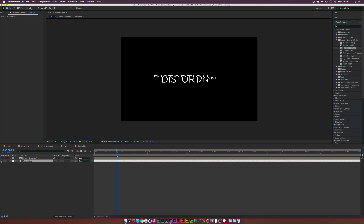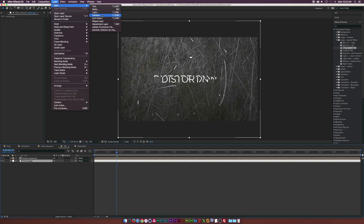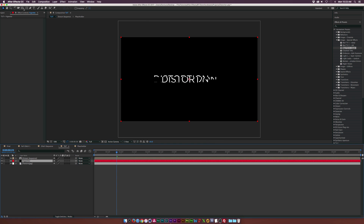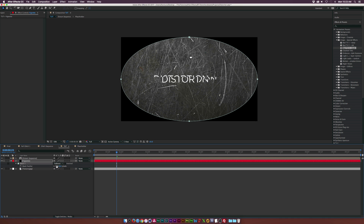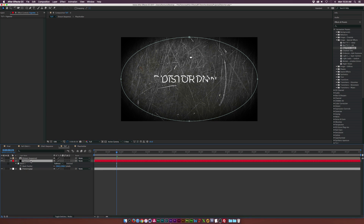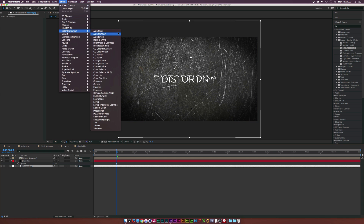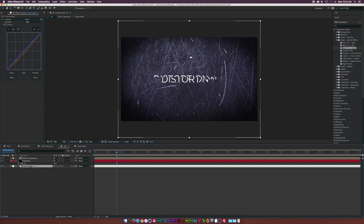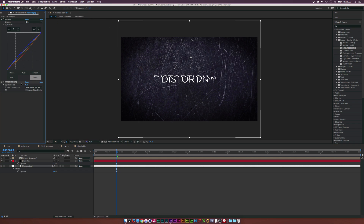Go to Layer > New > Solid, rename it 'vignette,' and click OK. Select the ellipse tool and double-click it to create a mask. Go to Mask 1 and set it to Subtract, then hit F for mask feather and increase it by a lot. Hit T for opacity and lower it a touch. For the texture layer, go to Effect > Color Correction > Curves and blue it out a bit: bring reds down in the red channel, take greens out, increase the blue channel slightly. Lower the layer opacity to make it a bit darker.